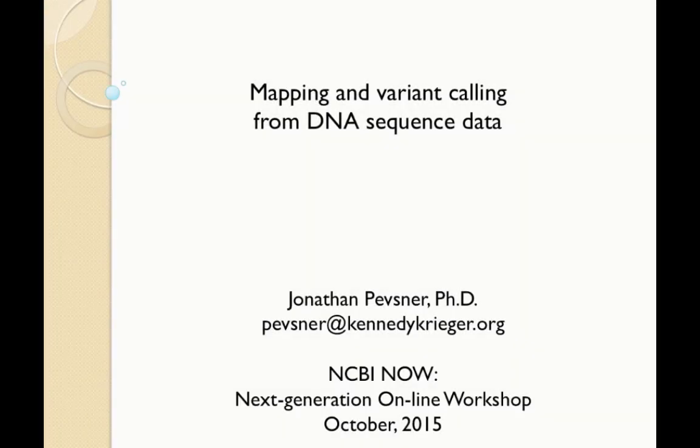Hello and welcome to the NCBI Now workshop, Mapping and Variant Calling from DNA Sequence Data. My name is Jonathan Pevsner. I'm at the Kennedy Krieger Institute in Baltimore. While I'm not at NCBI, I'm a user of NCBI tools, and it's really exciting to present this workshop.